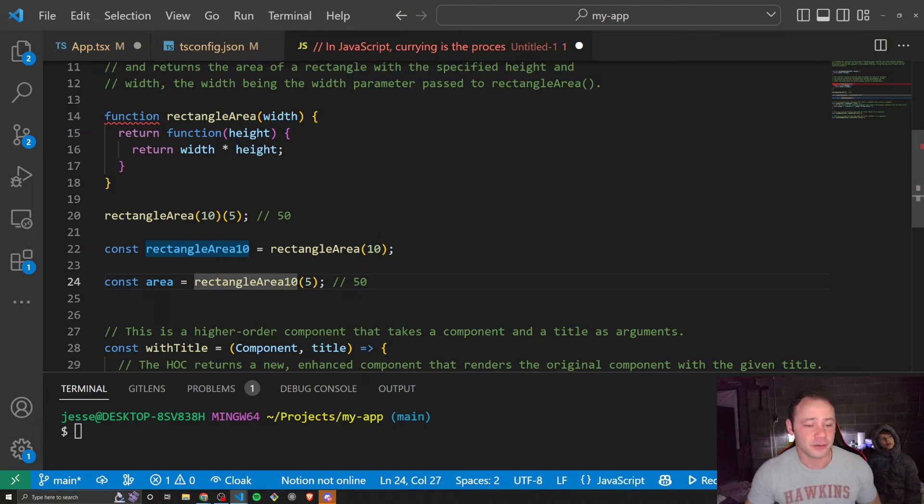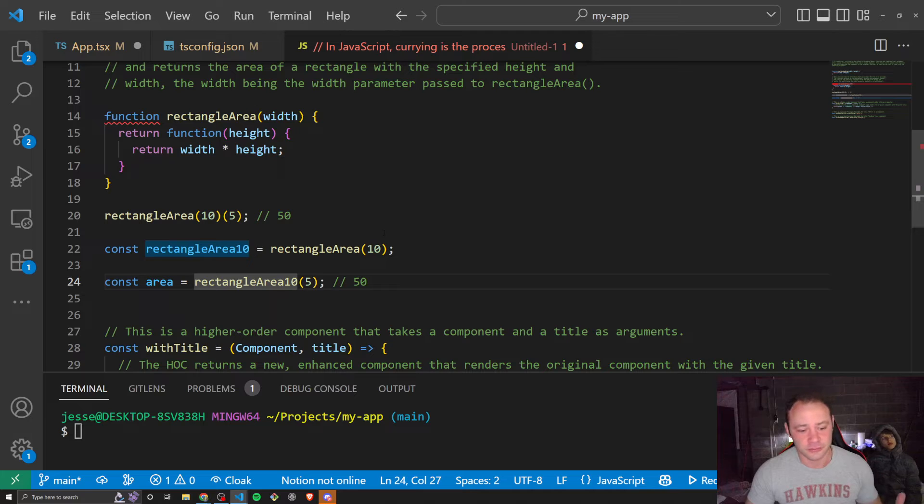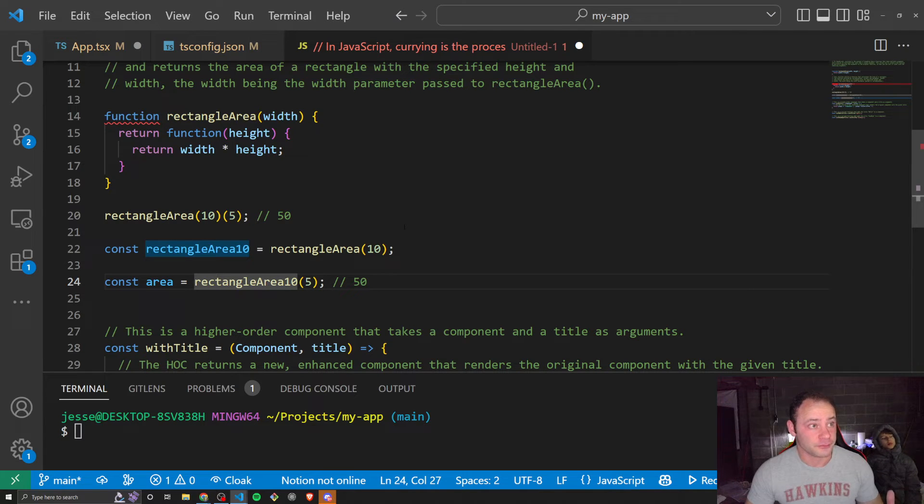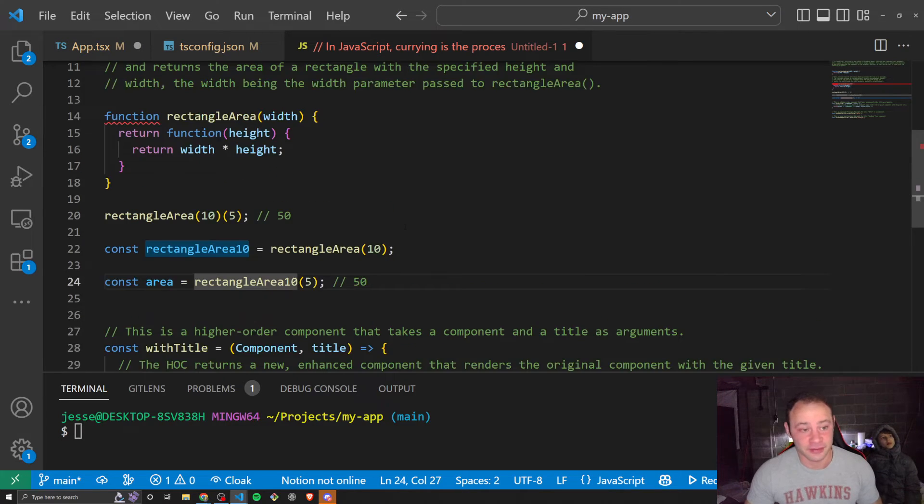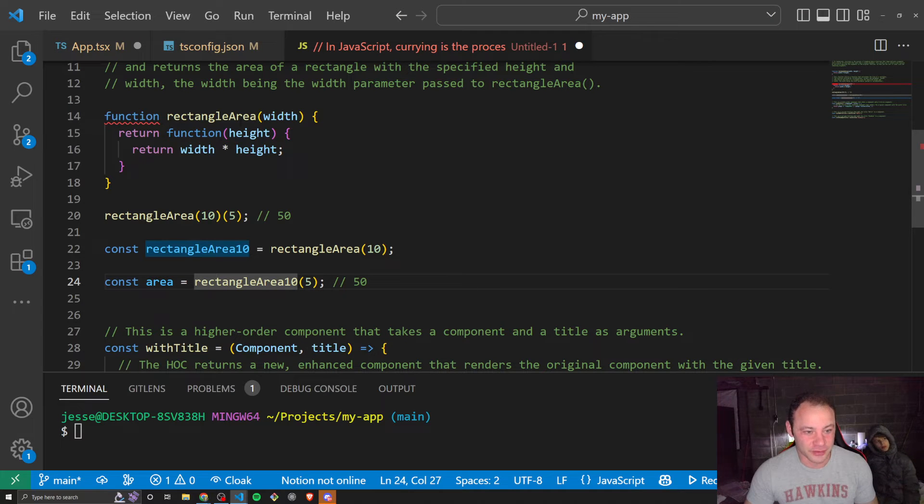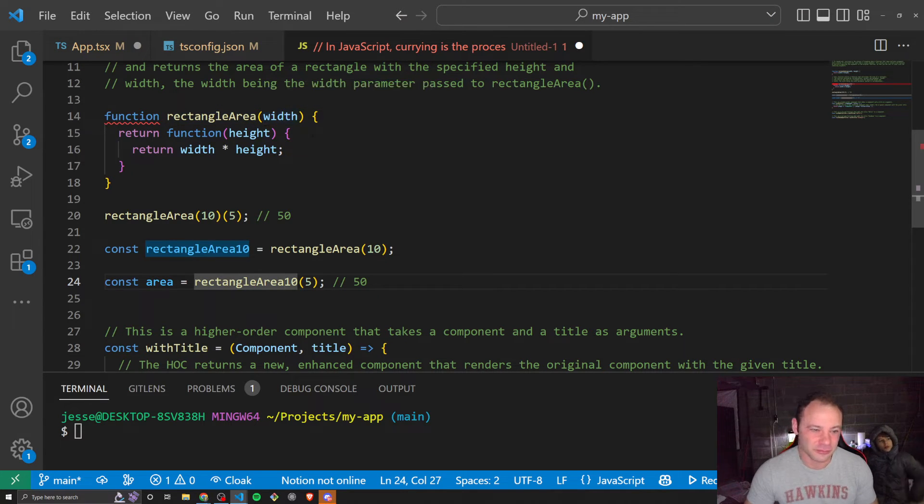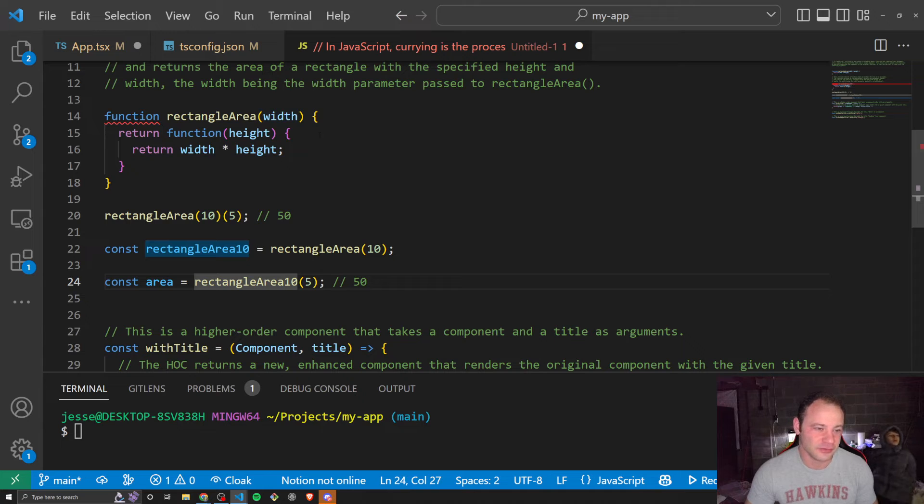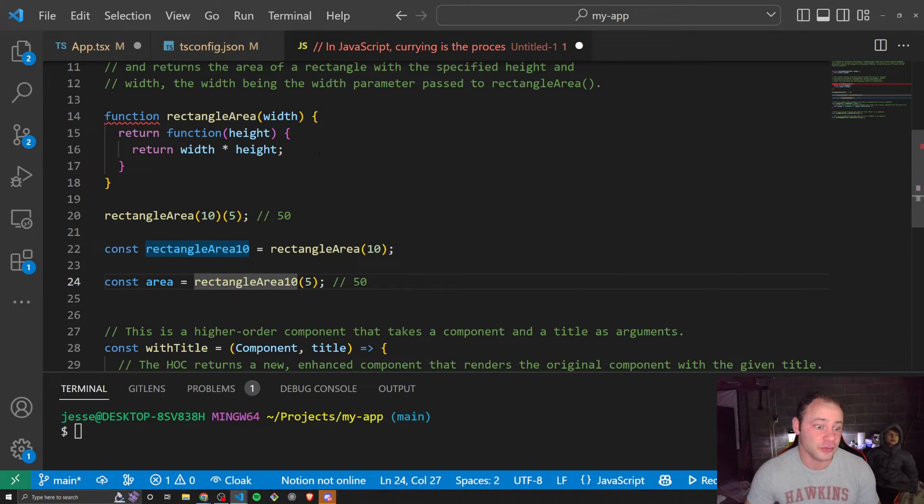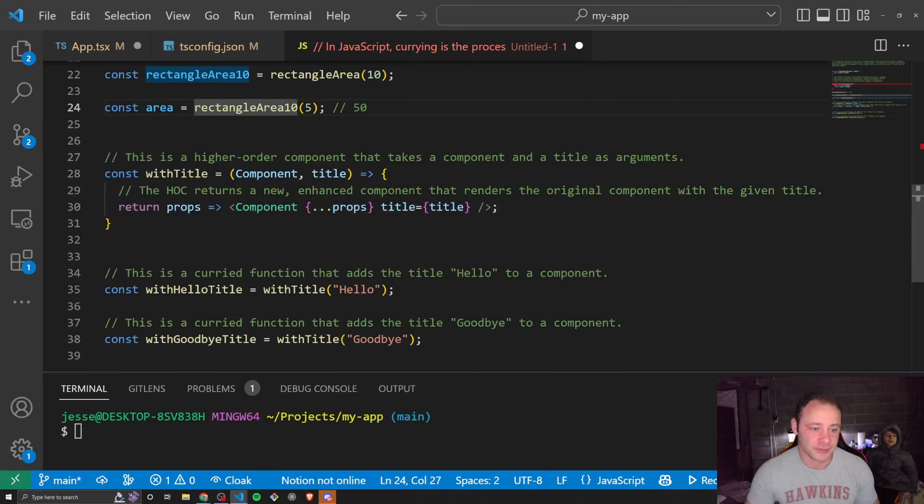To look at this maybe in a more realistic example, really this original function of finding the rectangle area is pretty basic. So this is not a great example of when you would actually use it.